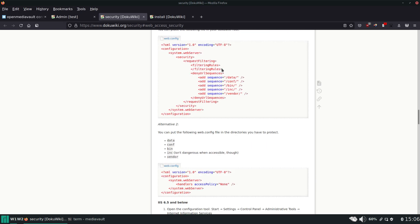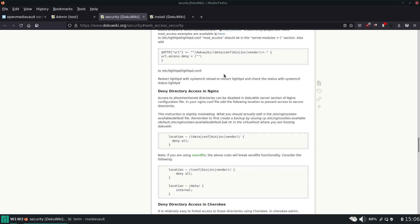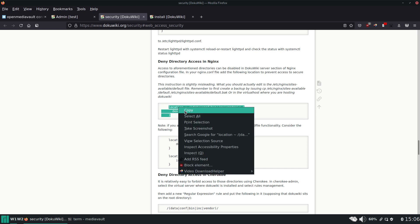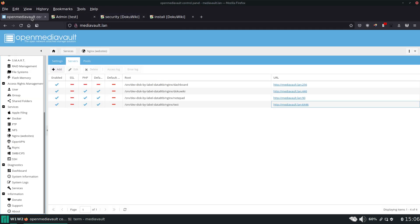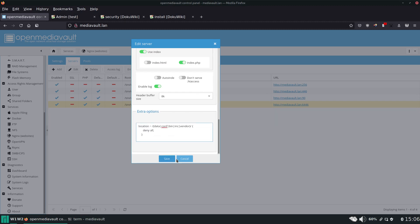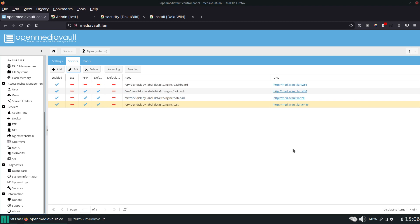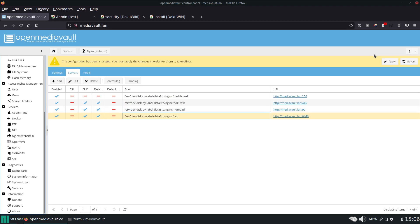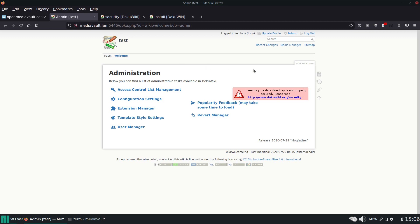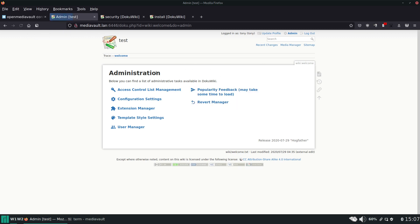We scroll down and find the directions for nginx — here they are. All we need to do is copy this, go back to OpenMediaVault, click on this site, click Edit, and paste it into extra options. We'll hit Save and Apply. Now if we go back and refresh, that warning has been removed.